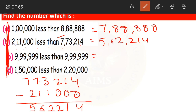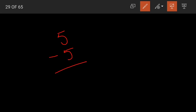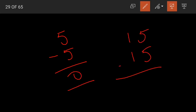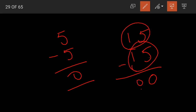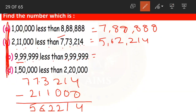Now, 9,99,999 less than 9,99,999. See, both the numbers are the same. Suppose you take 5 minus 5 — the answer is 0. In the same way, 15 minus 15: 5 minus 5 is 0, 1 minus 1 is 0. When both the minuend and subtrahend are the same number, the difference is 0. So subtracting 9,99,999 from itself gives 0.